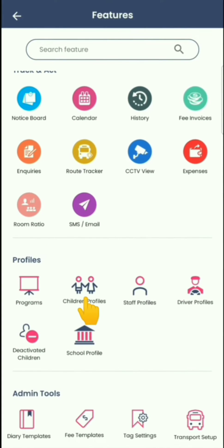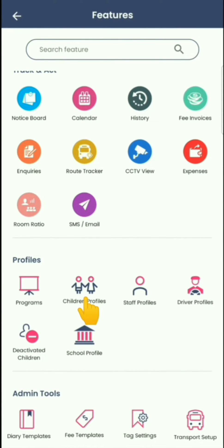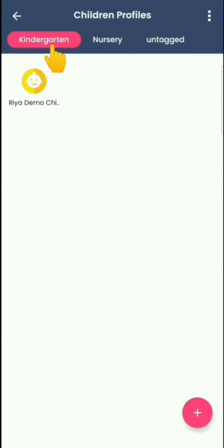Then scroll down to Profiles and click on Children Profile. To help you explore the app, we have provided a demo program called Kindergarten with the demo child Ria. You can send updates to this child and see the experience.